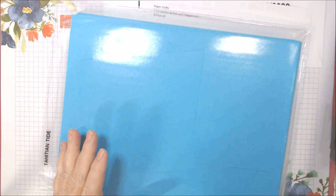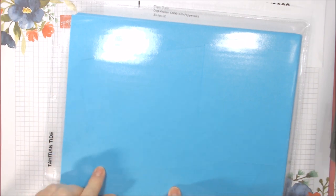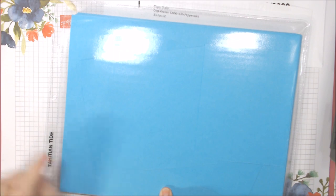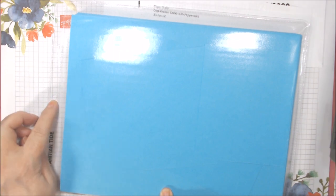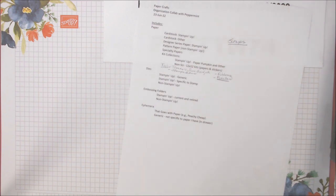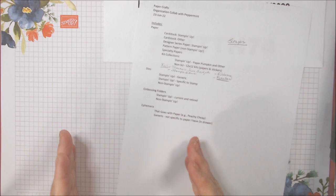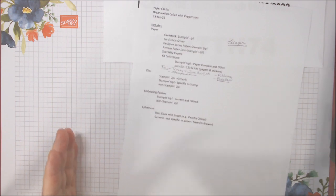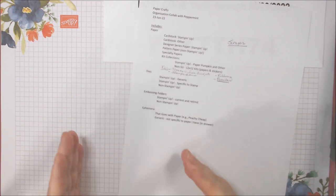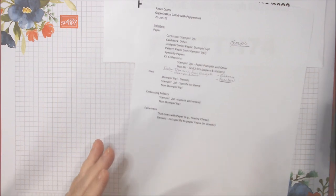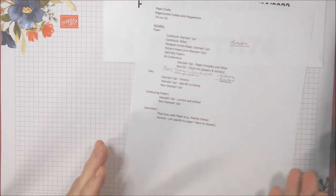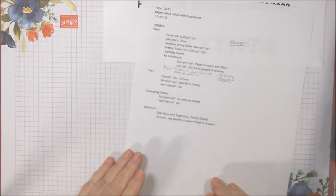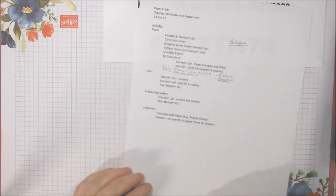Right now I keep them by color family. So for example, I have neutrals, brights, subtles, regals, and then I have the in-colors both in one magazine holder for both years. This is one of the current 22 to 24 in-color. So it's good for two years starting this past May. That's how I do cardstock. I do have some backstock of cardstock on a shelf under where I keep the other cardstock.